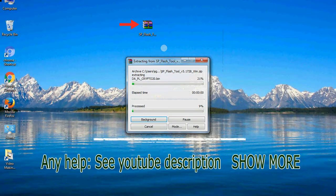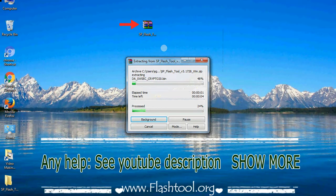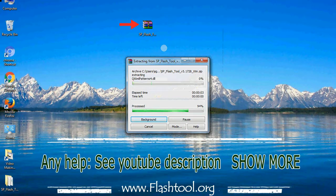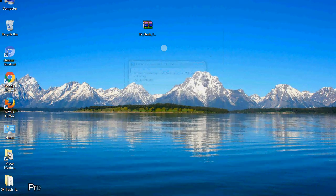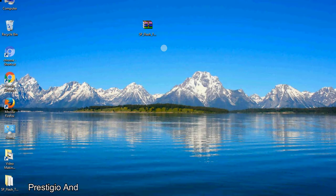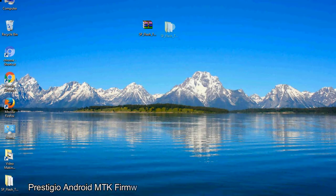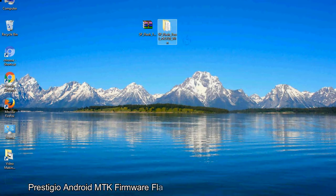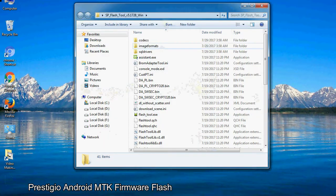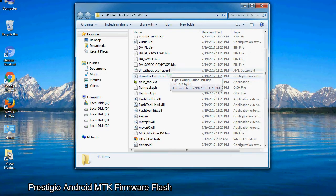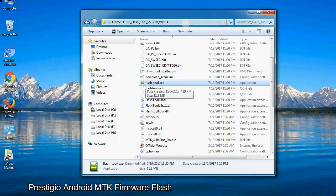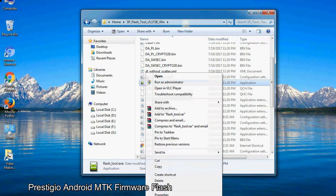Unzip smartphone flash tool. You will get the following folder files. Open the folder, now right click on flash tool.exe and run it as administrator to start.